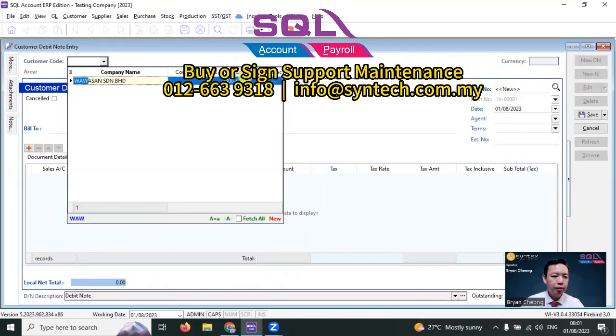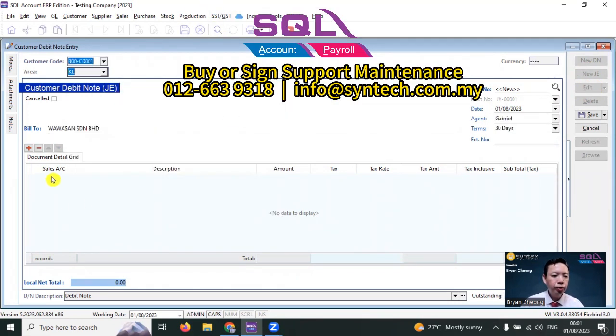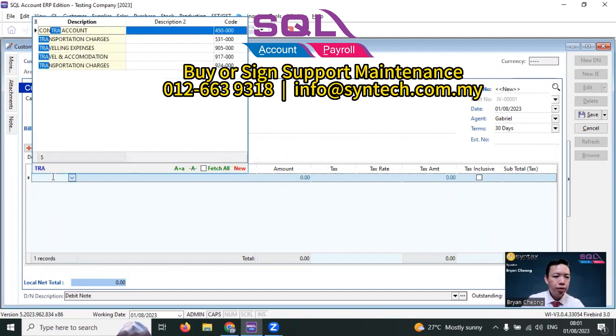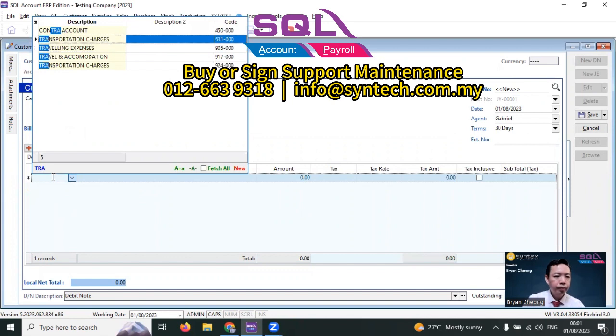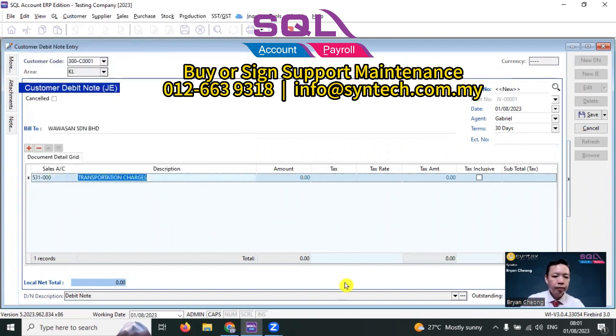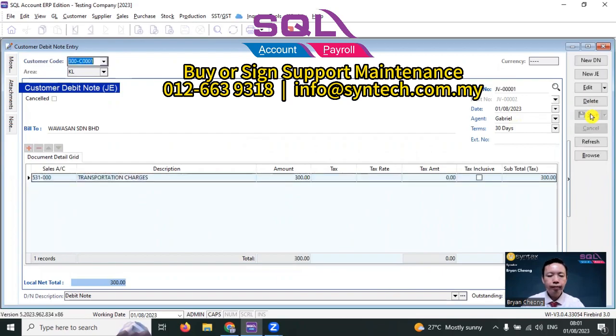Select the customer and choose your account, for example, transportation charges. Put in the amount and save it. Done. Because the debit note double entry is the same as an invoice, normally people will use an invoice instead of a debit note.